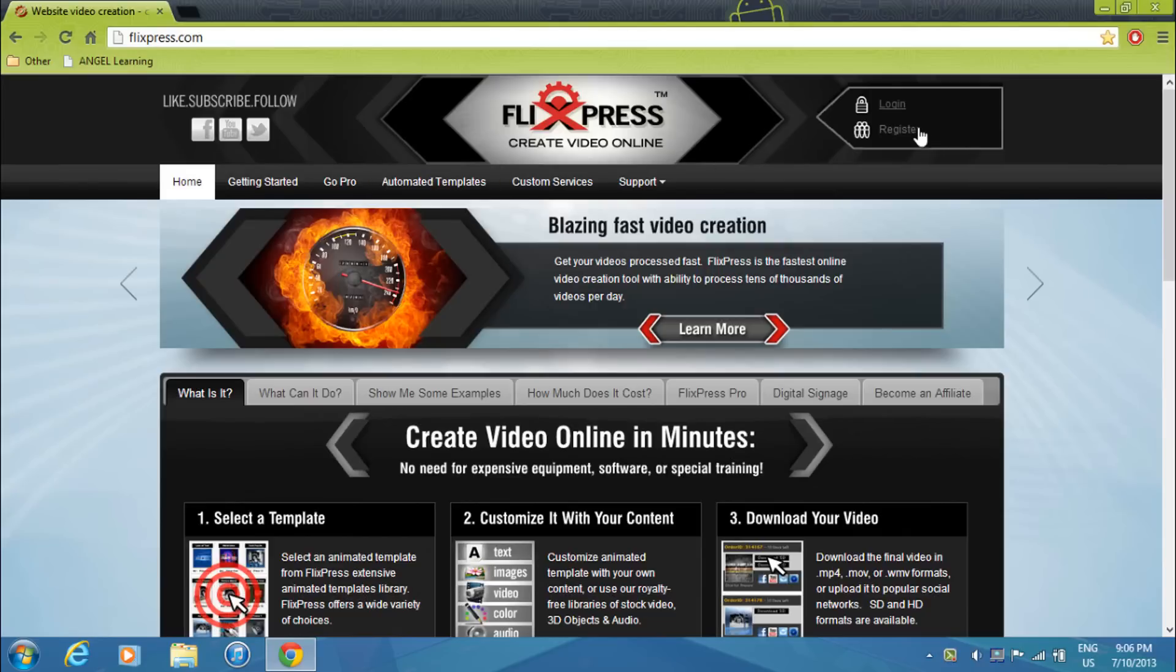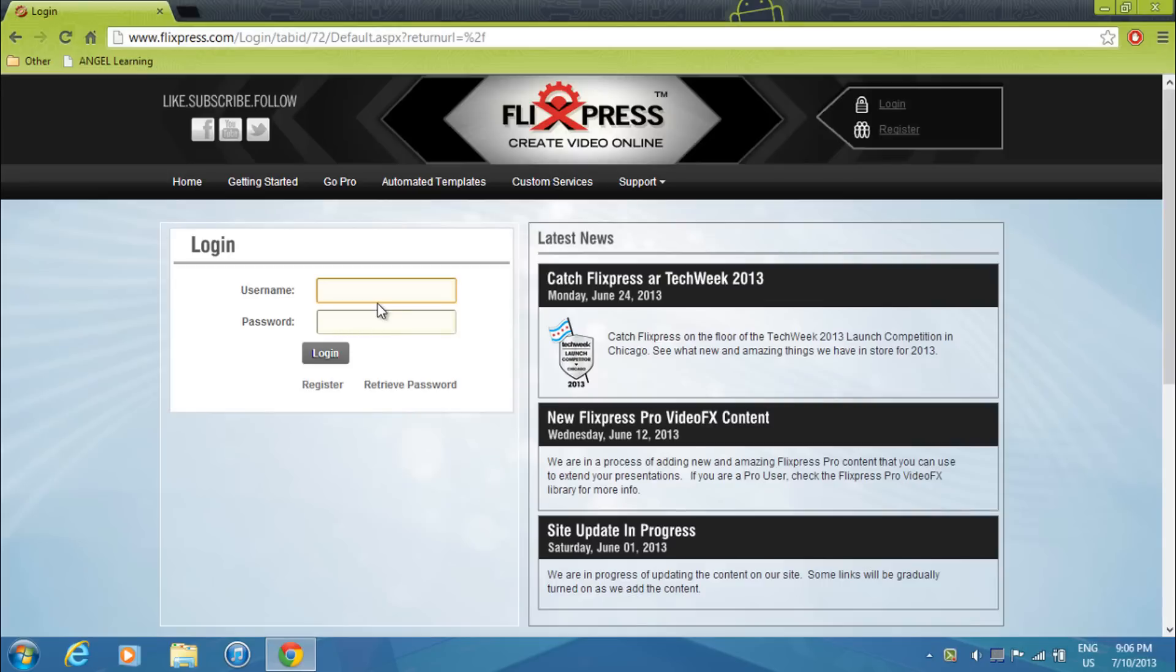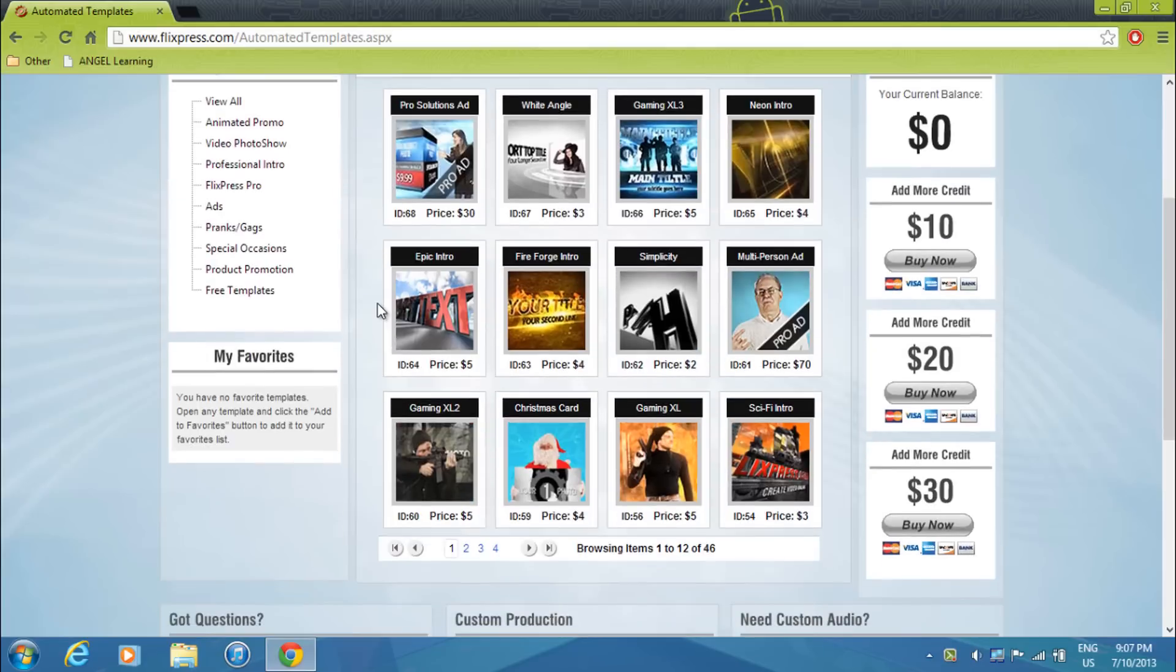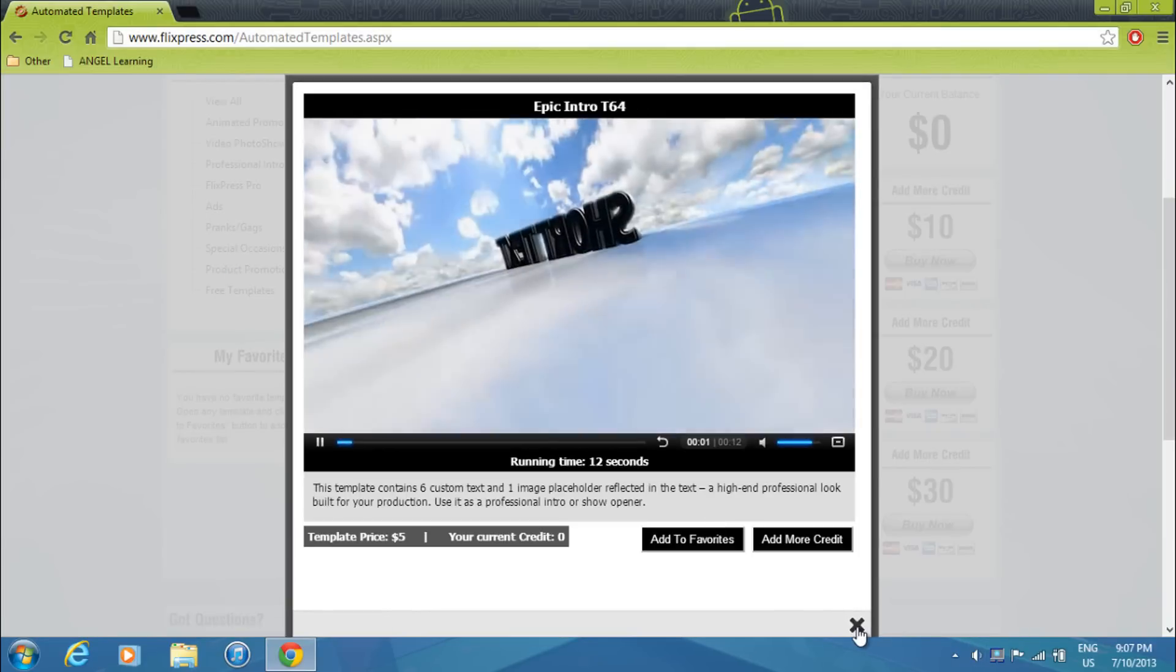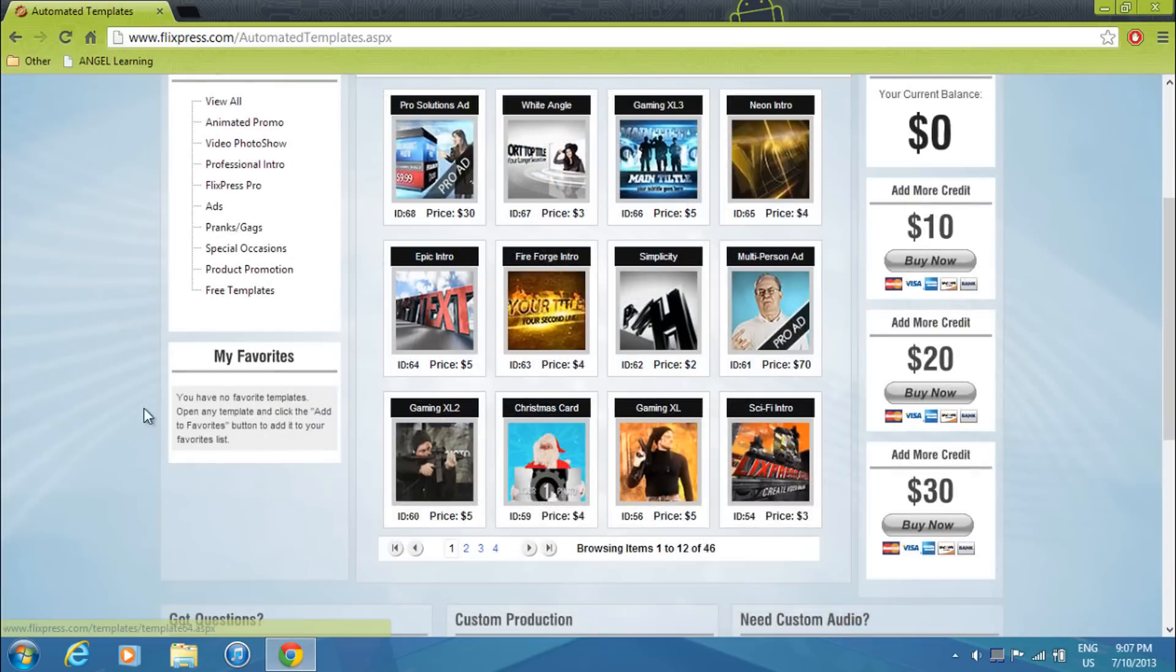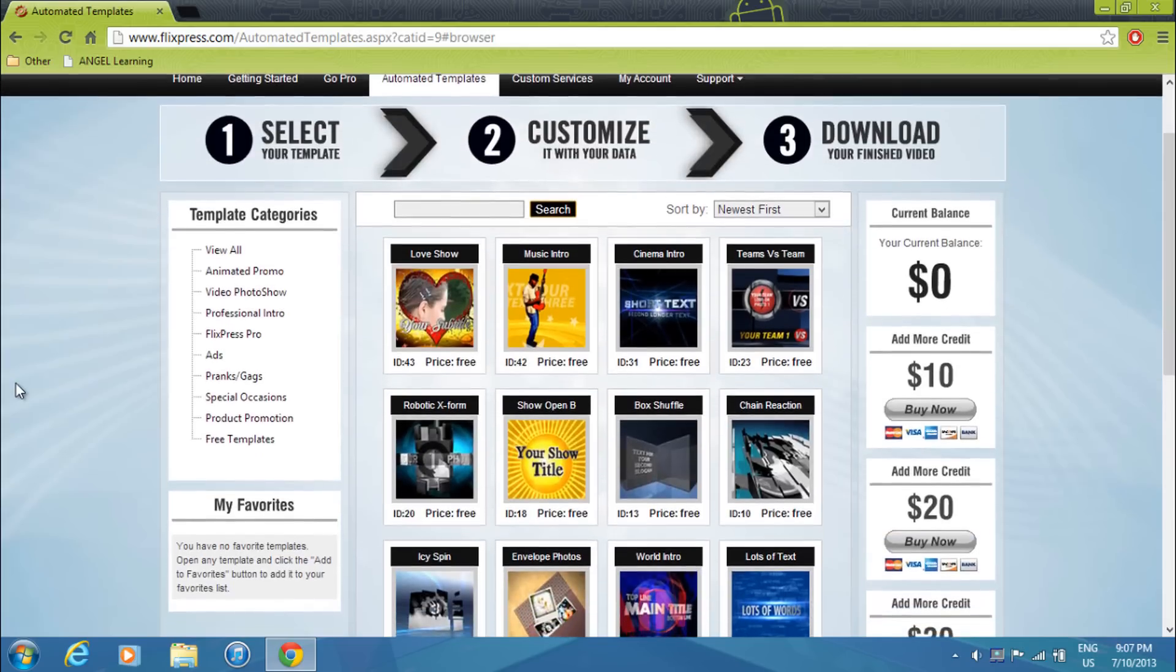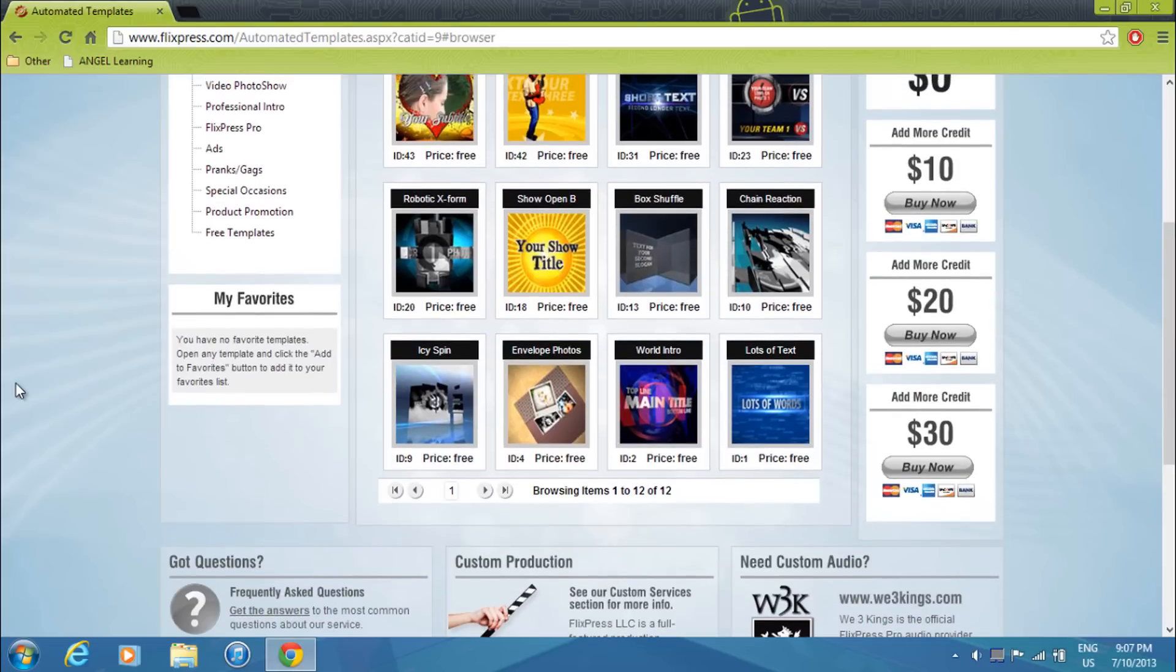Then you'll want to register an account, but since I have one I'll just log in. And then you'll end up on this page. You should see a bunch of intros, but these ones are paid. And since you guys are probably here to make a free intro, just go to free templates.